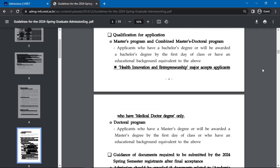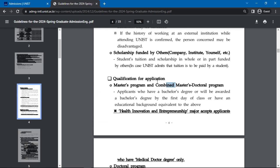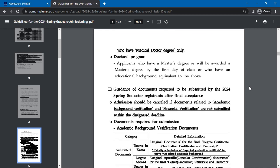To apply for a master's degree, applicants must hold a bachelor's degree or should be expected to be awarded one by the first day of class, or have an educational background equivalent to the above. To apply for a doctoral degree, you must have a master's degree or should be expecting to be awarded a master's degree by the first day of class, or have an educational background equivalent to the above.